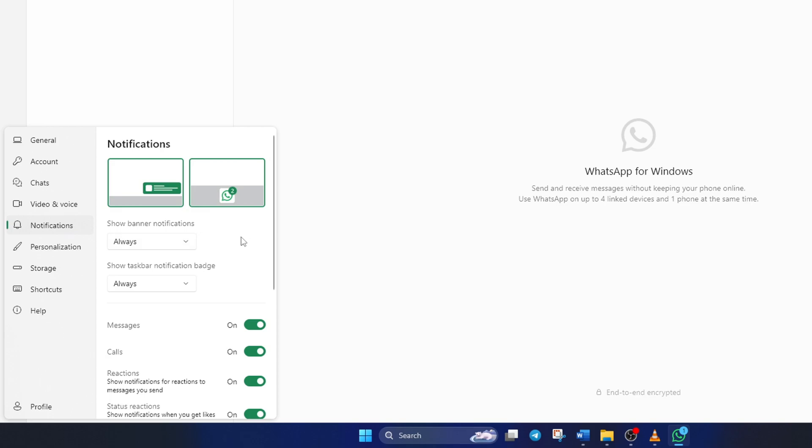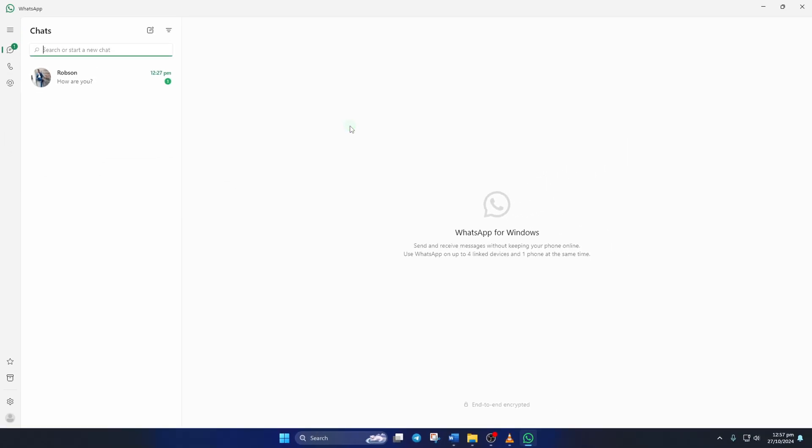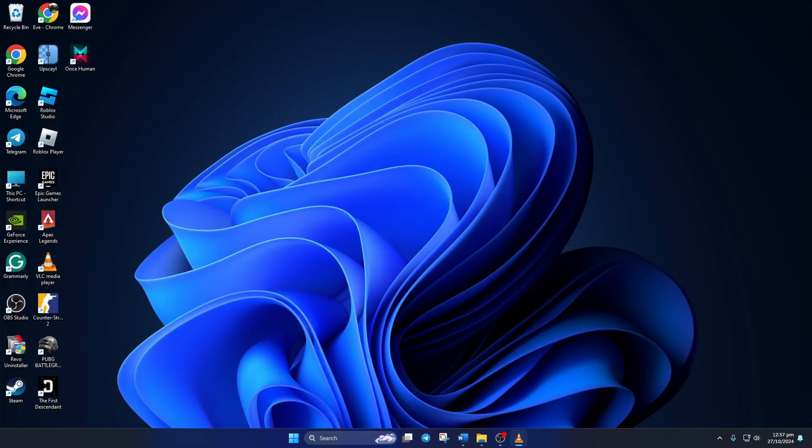Now, click the box under show banner notifications and select never. After that, click the box under show taskbar notification badge and select never. From now on, you won't receive any notifications from WhatsApp on your computer.